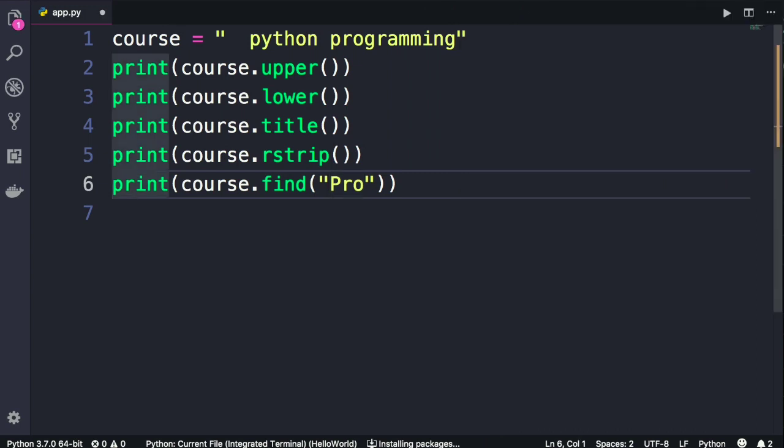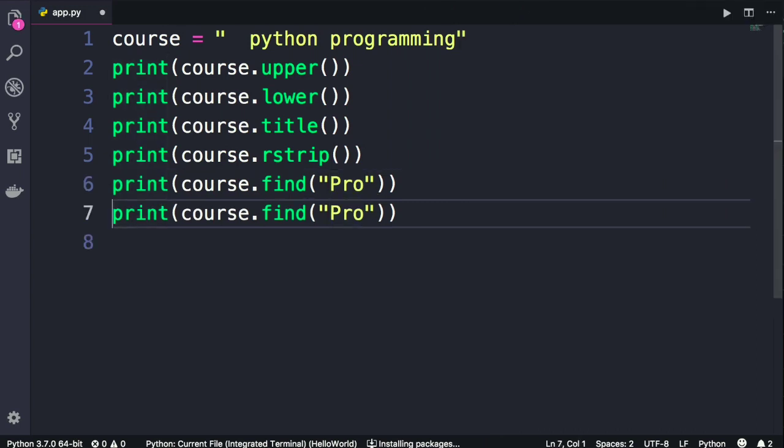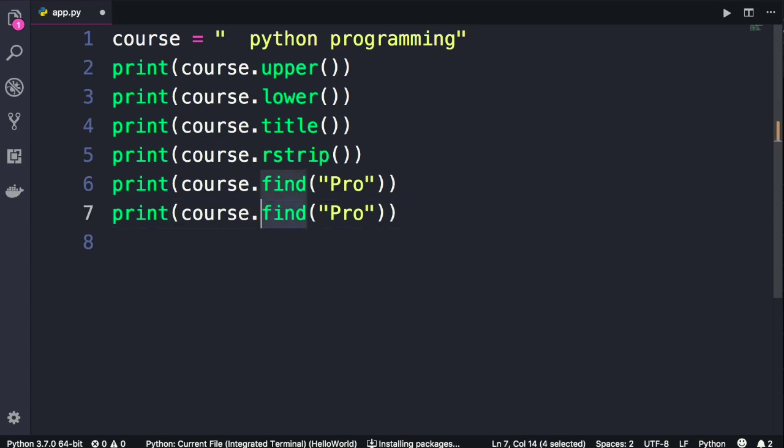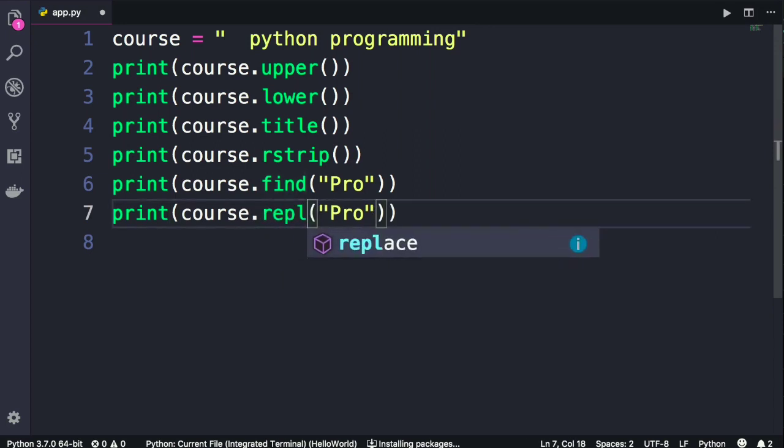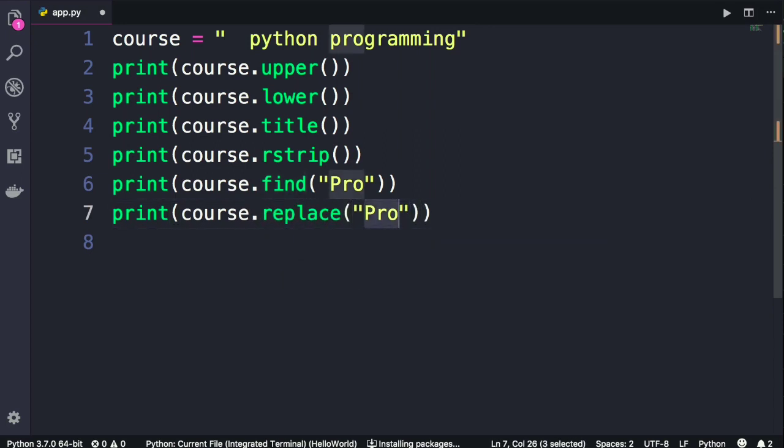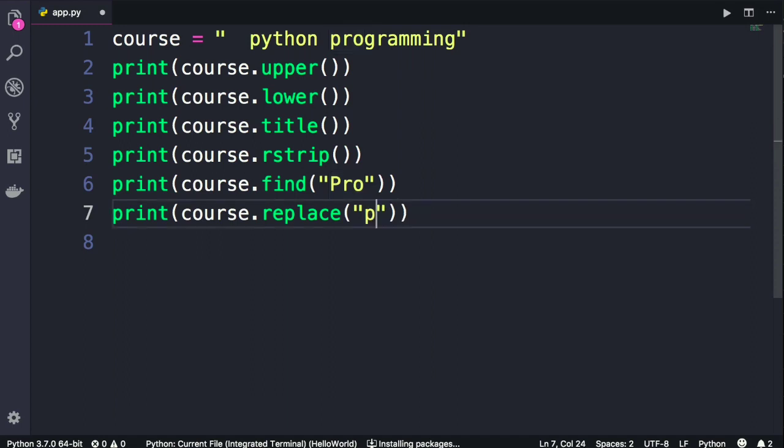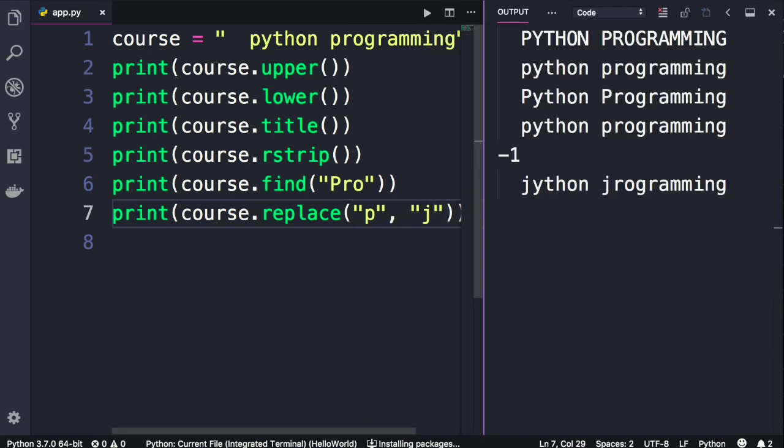Another useful method is replace. We call replace with this, we can replace a character or a sequence of characters with something else. So let's say we want to replace all lowercase p's with J. With this we get Jython geogramming, whatever that means.